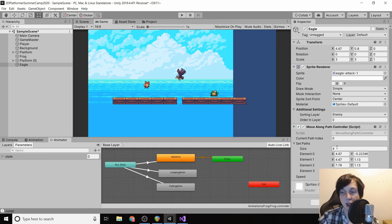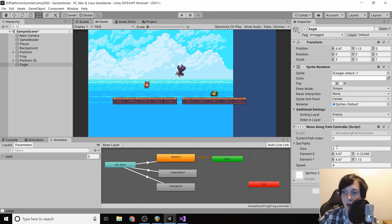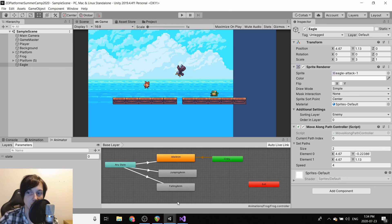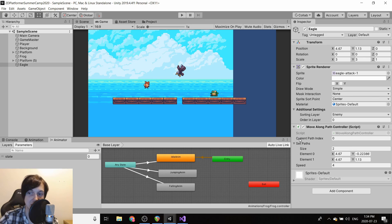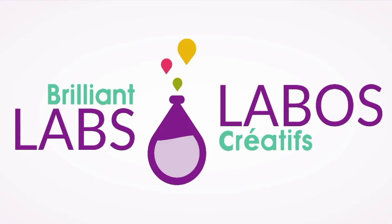We'll set that back down to two. I just realized my webcam may have been getting in the way, so I'm going to move it to the left to make sure you can see exactly what's going on.